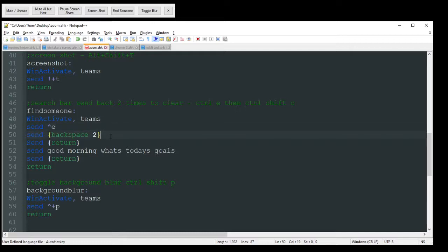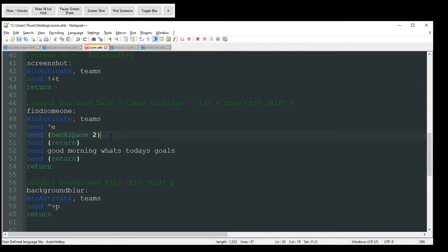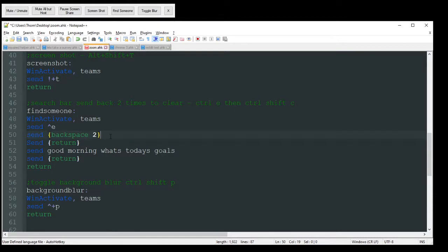It's going to send backspace two times. The reason that's there is if you're currently in a chat with somebody and you try to use this, it's going to autofill their name into that search bar because it thinks you're trying to search that chat specifically. If you are, then you can just delete this line here and have it search, you know, whatever. But we want to just search our whole, you know, company-wide name list there, not that individual chat specifically.